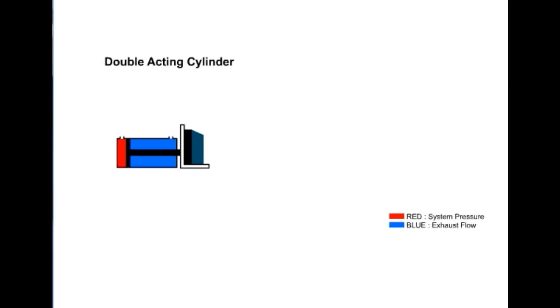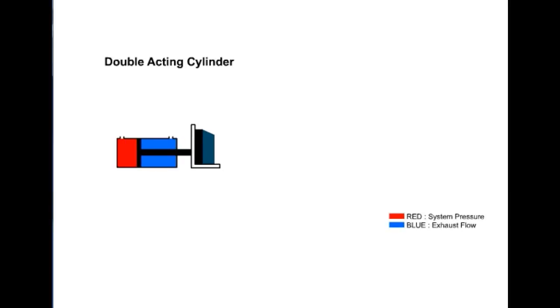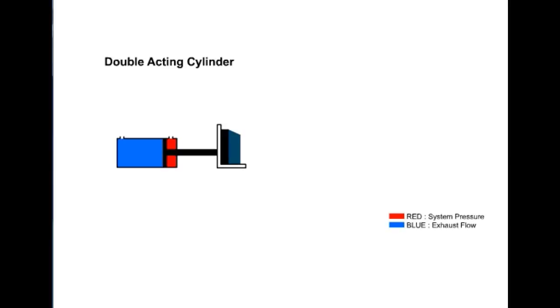The double acting cylinder is the most common cylinder used in industrial hydraulics. We can apply pressure to either port, giving power in both directions. These cylinders are also classified as differential cylinders because of their unequal exposed areas during extend and retract. The difference in effective area is caused by the area of the rod that reduces the piston area during retraction.